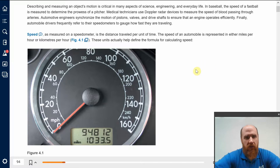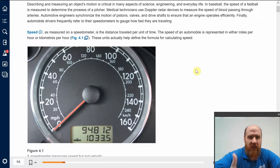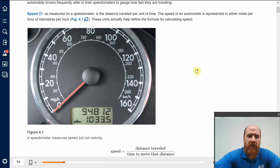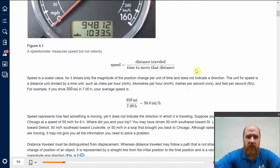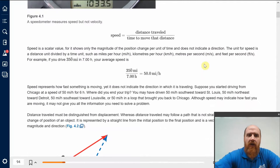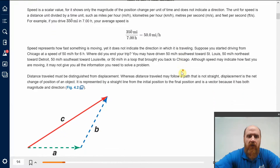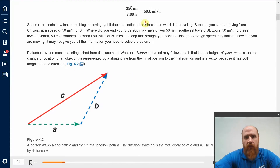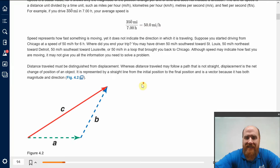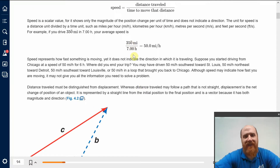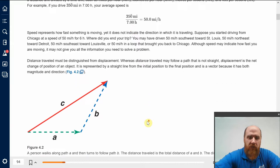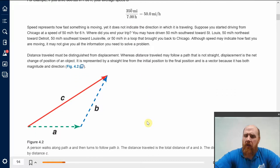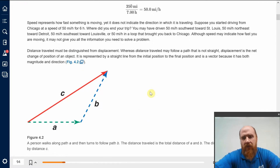We need to make a distinction. Speed is the rate at which you're covering distance — distance traveled divided by time to move that distance. But it's a scalar; it's just a number that doesn't tell you anything about the direction. But we could also take the displacement divided by time — what is that going to give us? That will give us something called velocity.